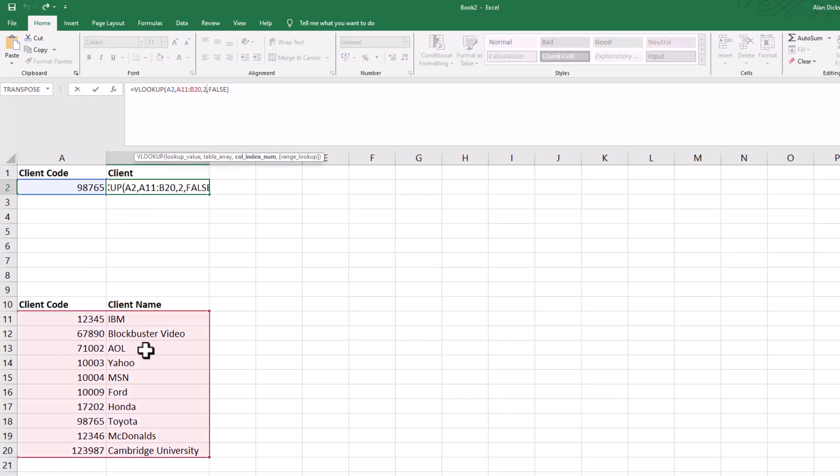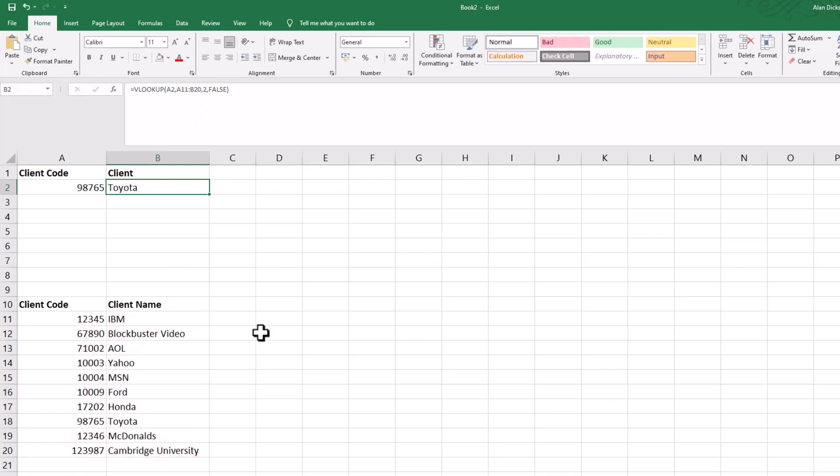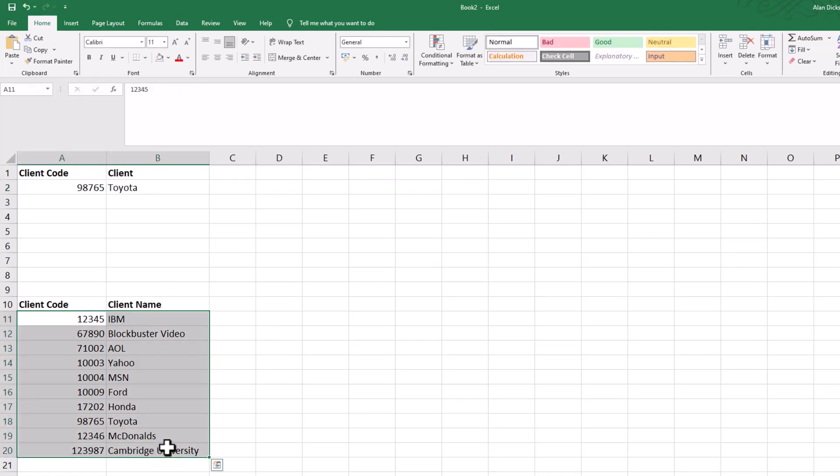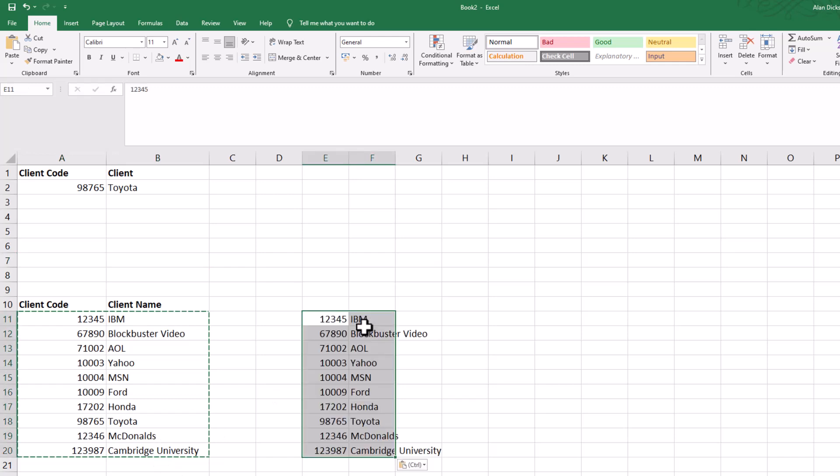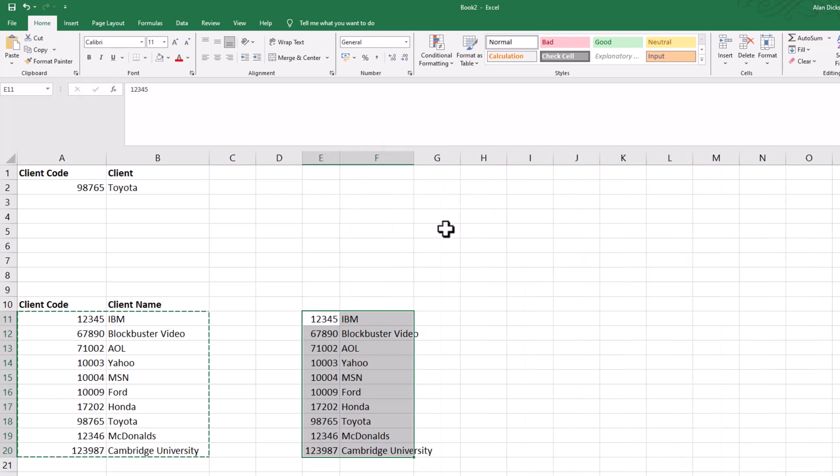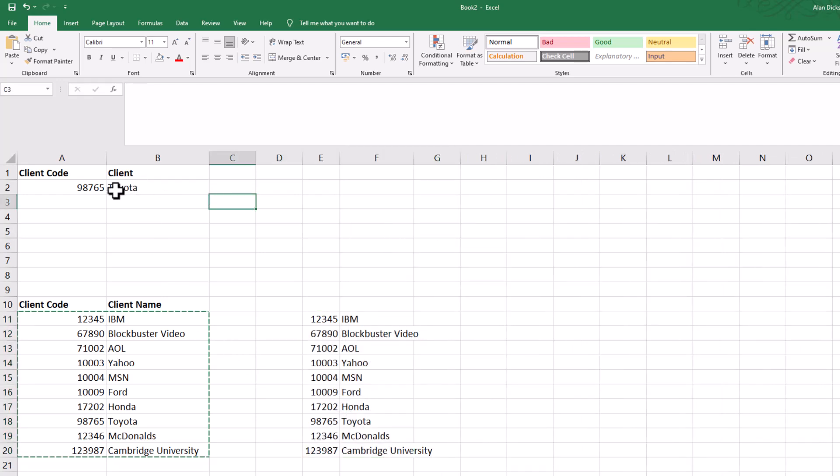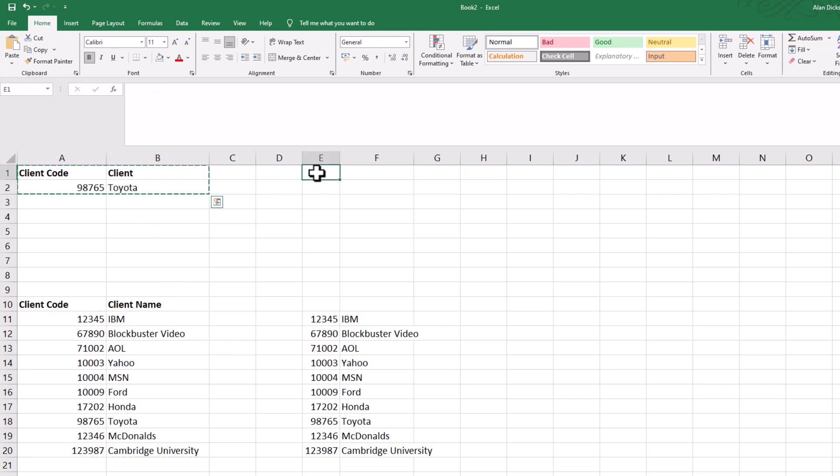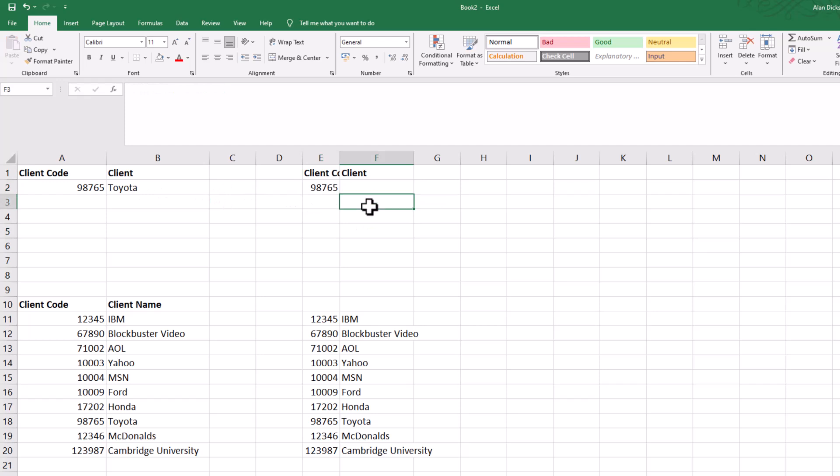Now I've shown you earlier on about this part here—what must be column two. Let me show you that as an example. Let's take this data. I'm going to paste it over there.